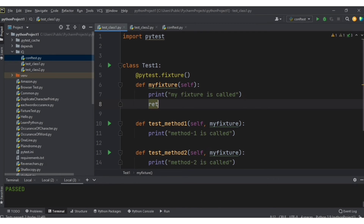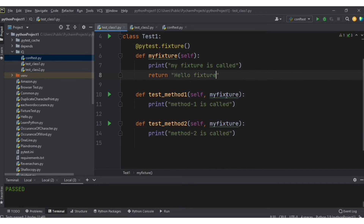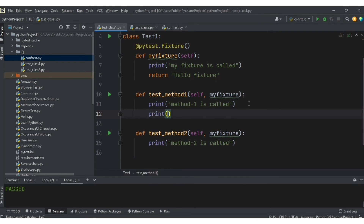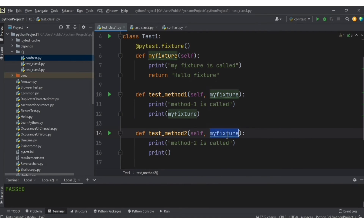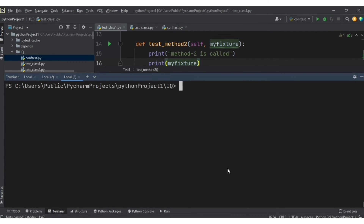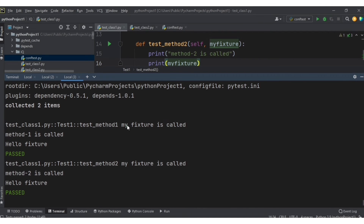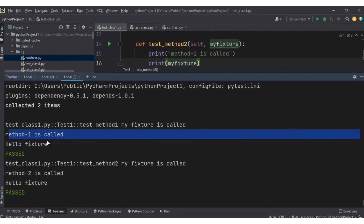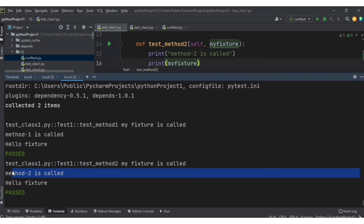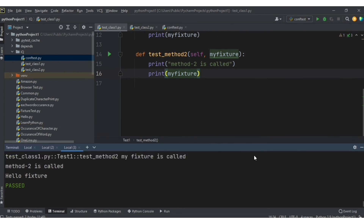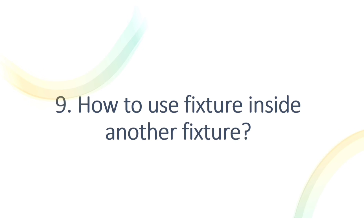We can also return specific values from a fixture using a return statement. For example, returning 'hello fixture'. In the test method, the fixture argument holds that returned value, so you can do print(my_fixture) to print it. The result shows: my_fixture is called, method one is called, then the return value 'hello fixture' is printed — and similarly for test method two.